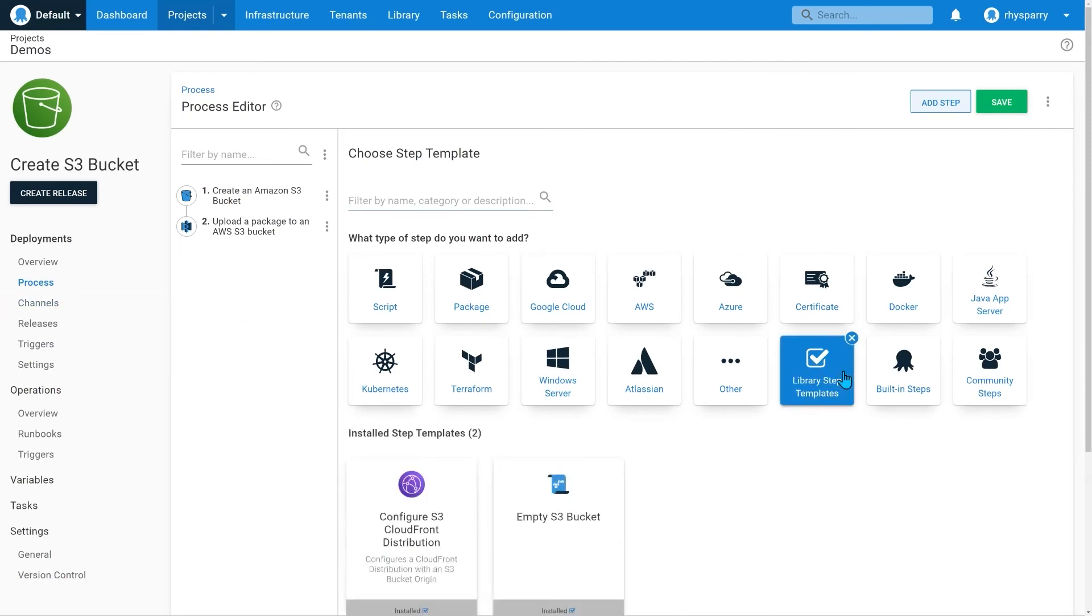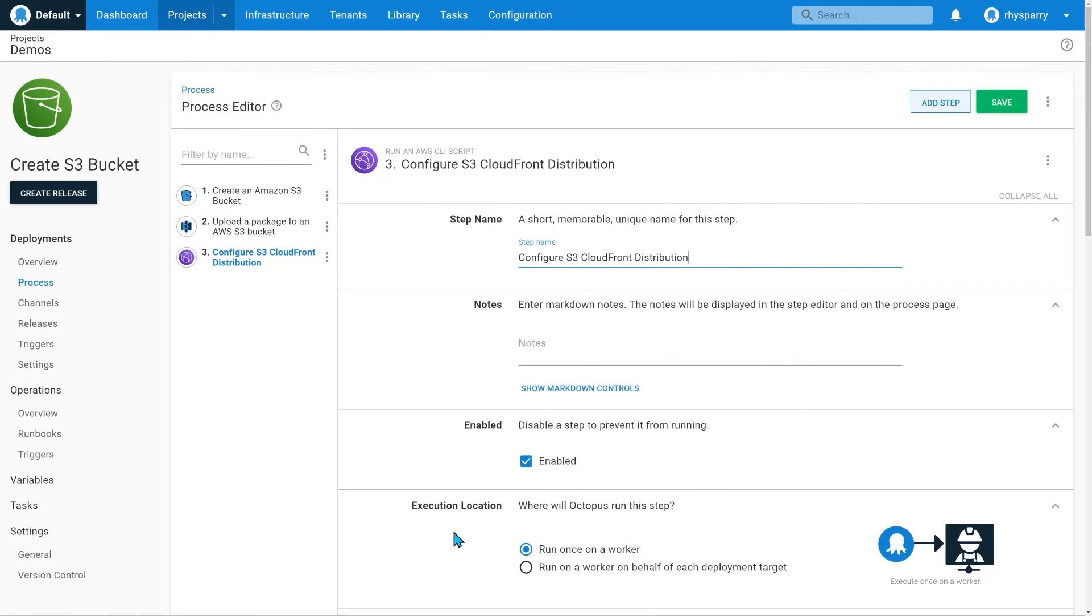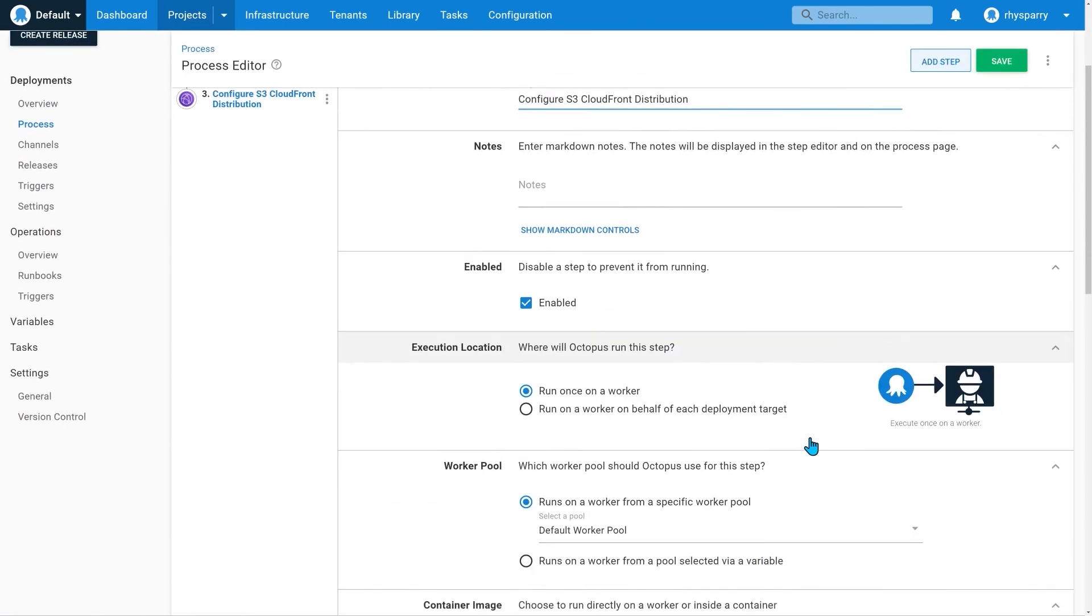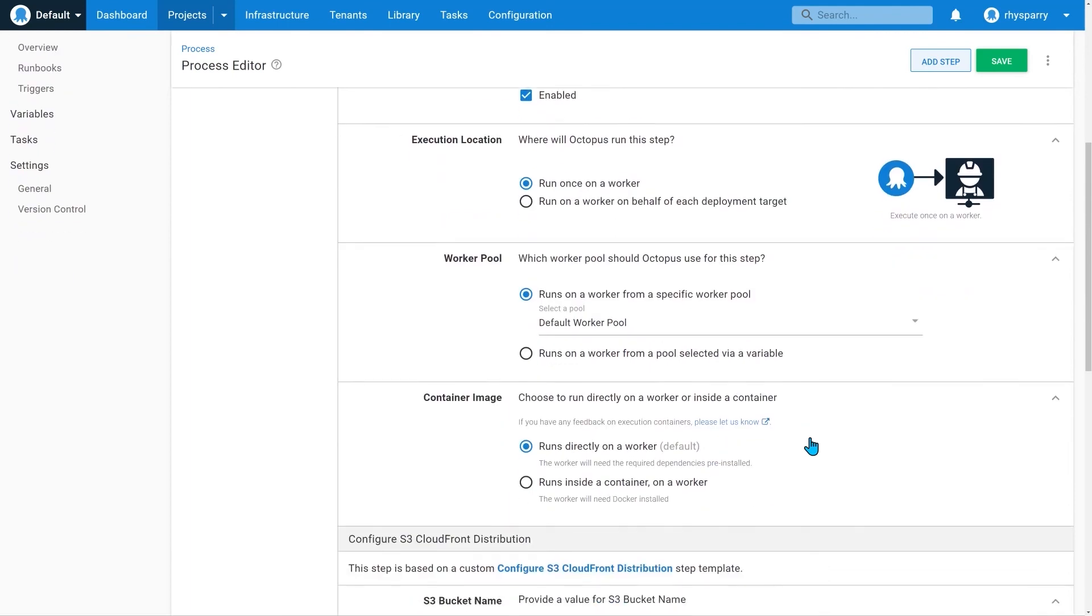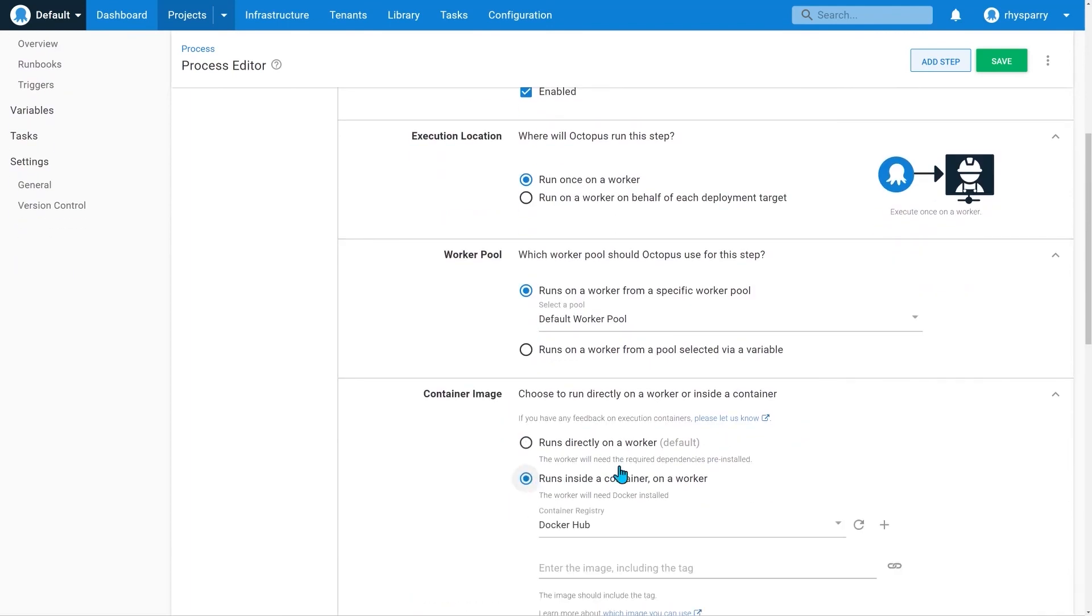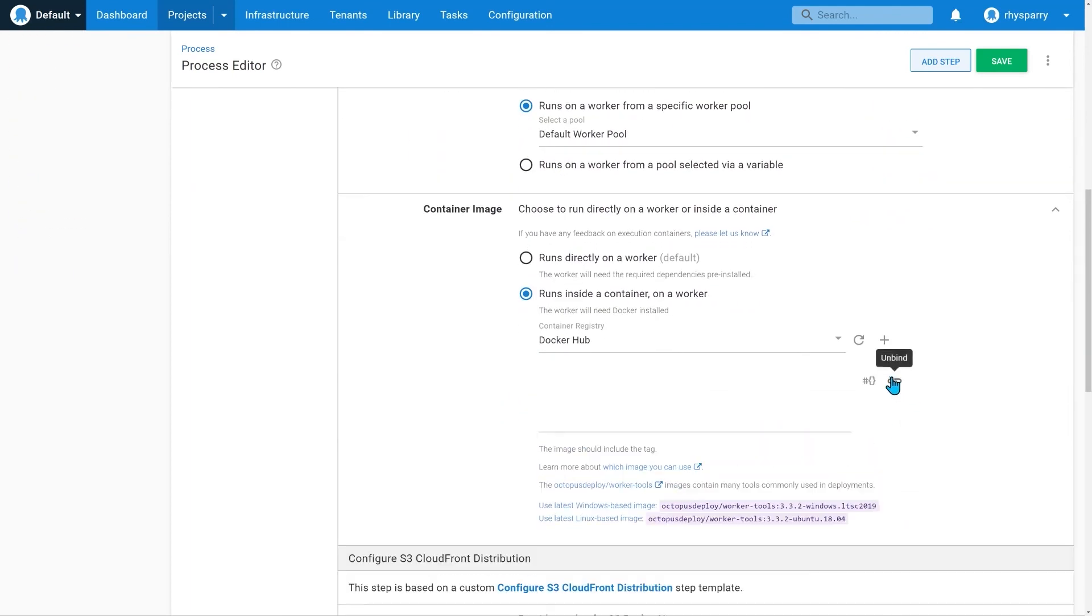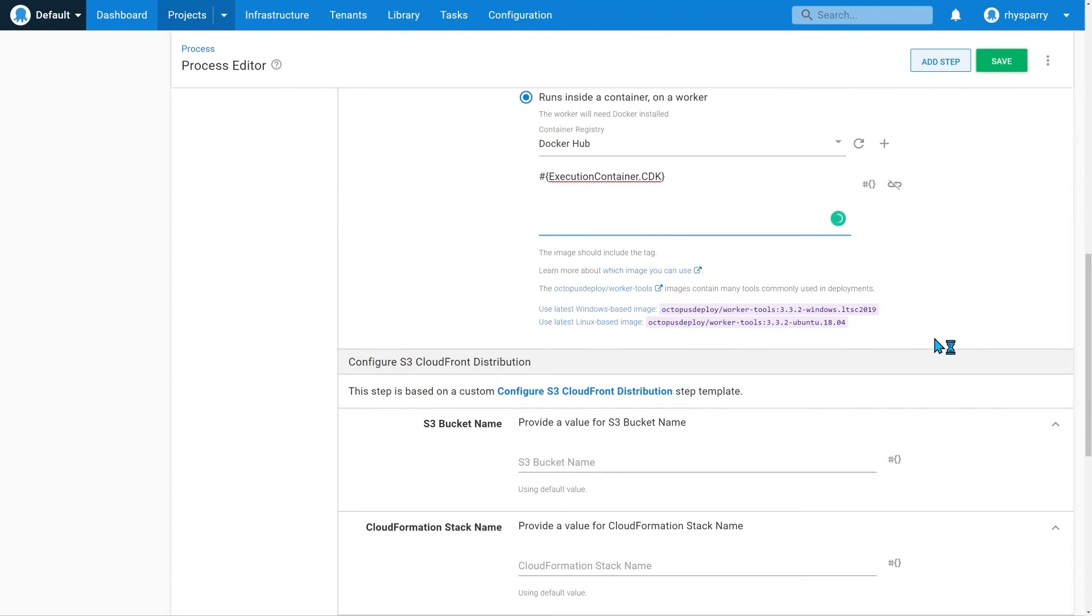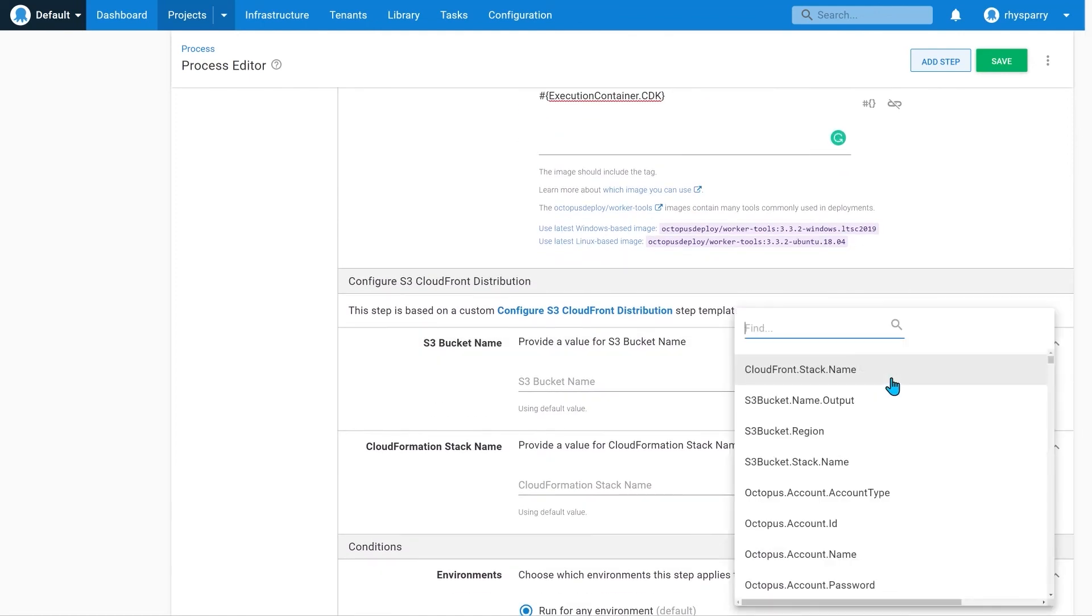Finally, we'll use my library step template to connect the S3 bucket to a CloudFront distribution. I need to set the execution container, as this template needs the AWS CDK.